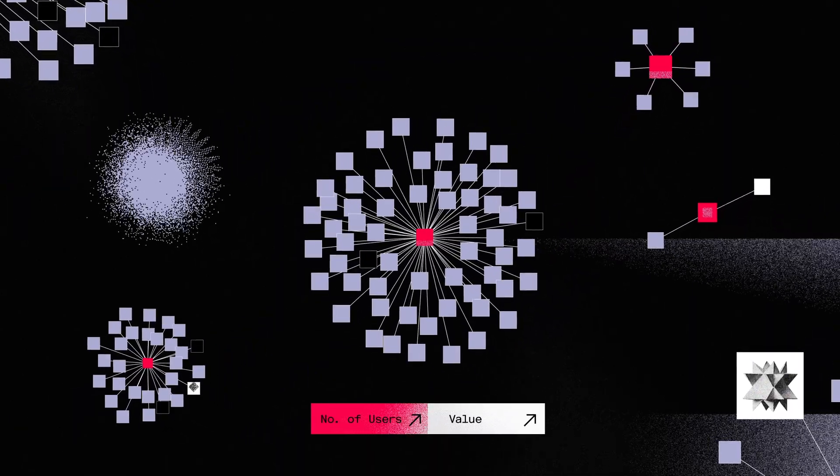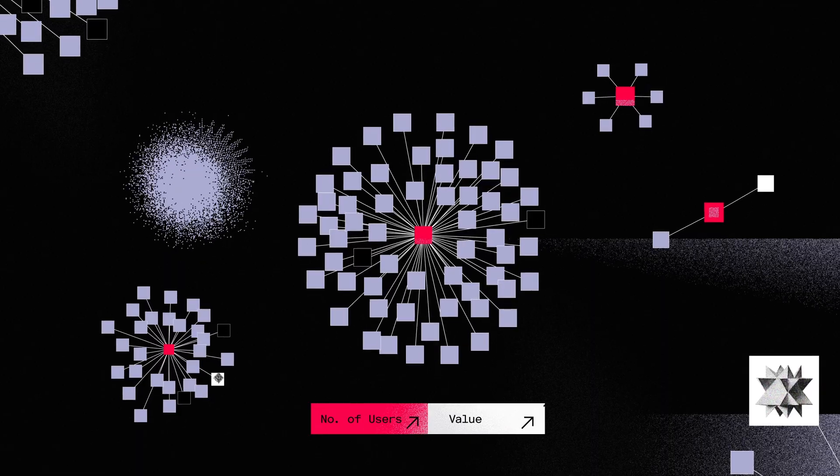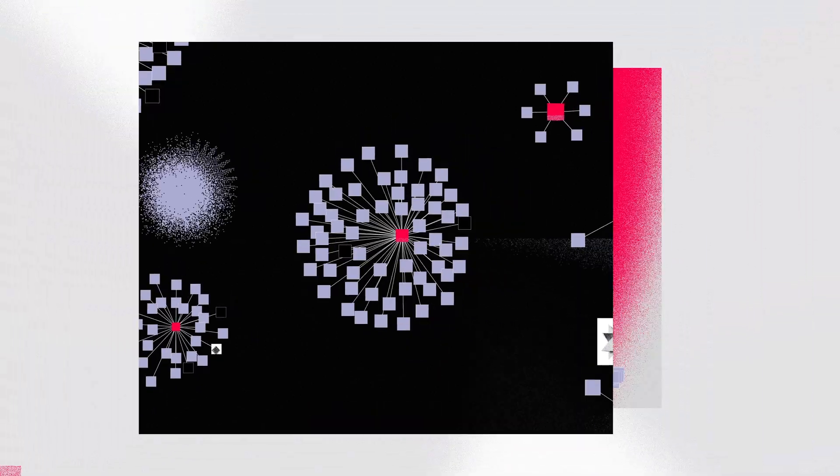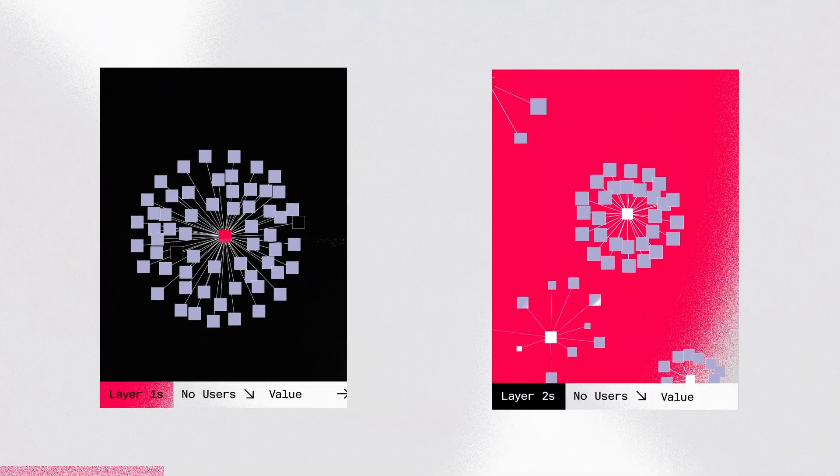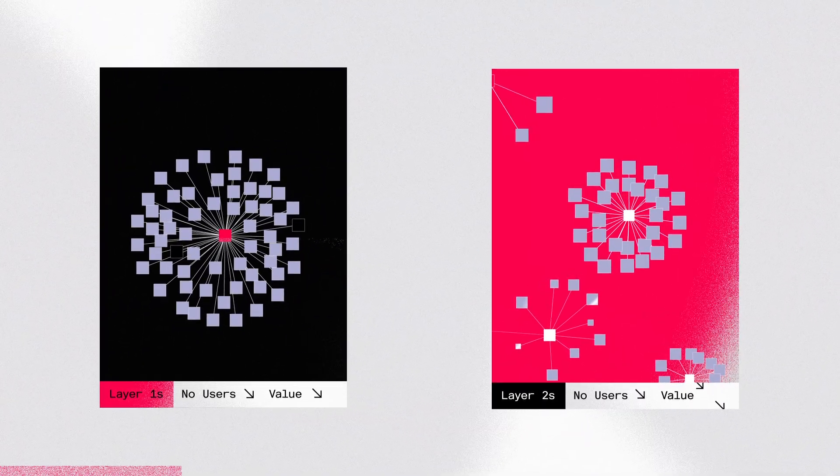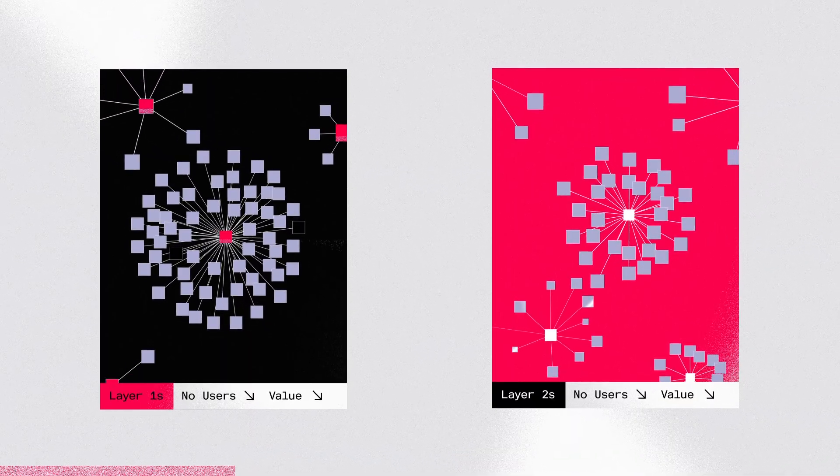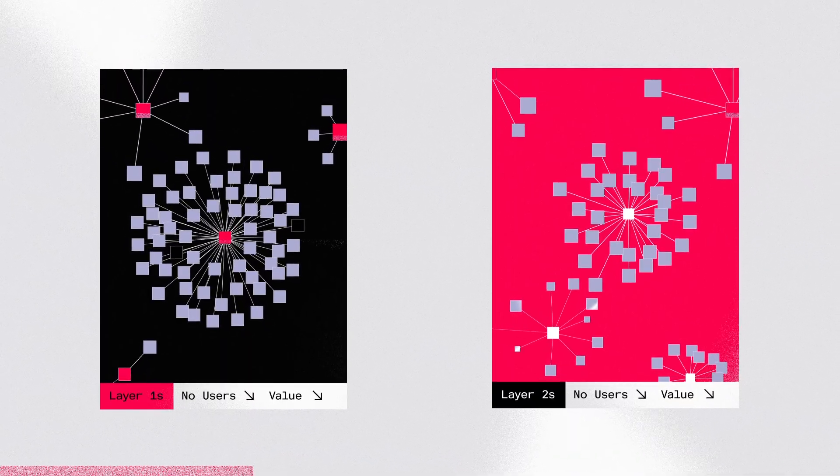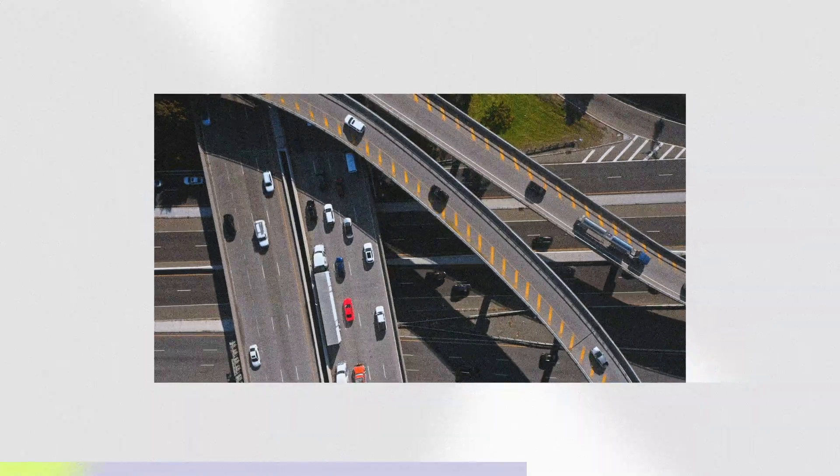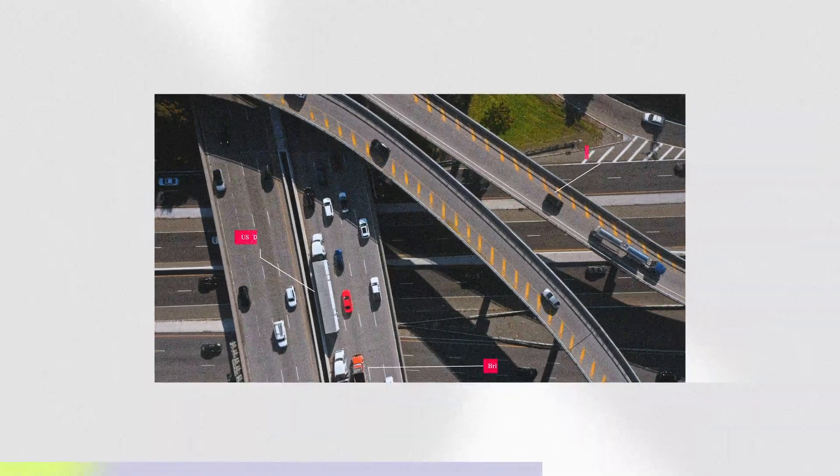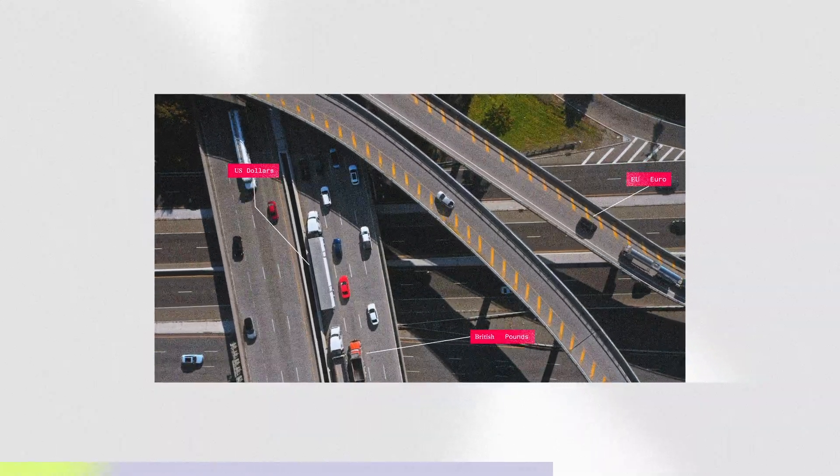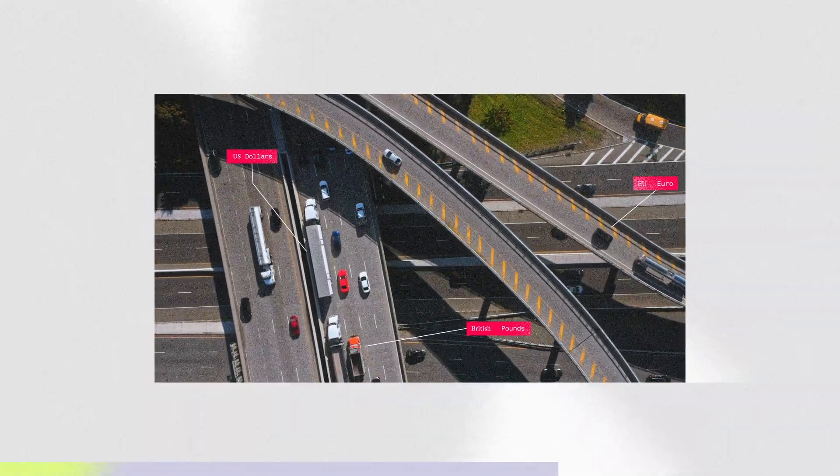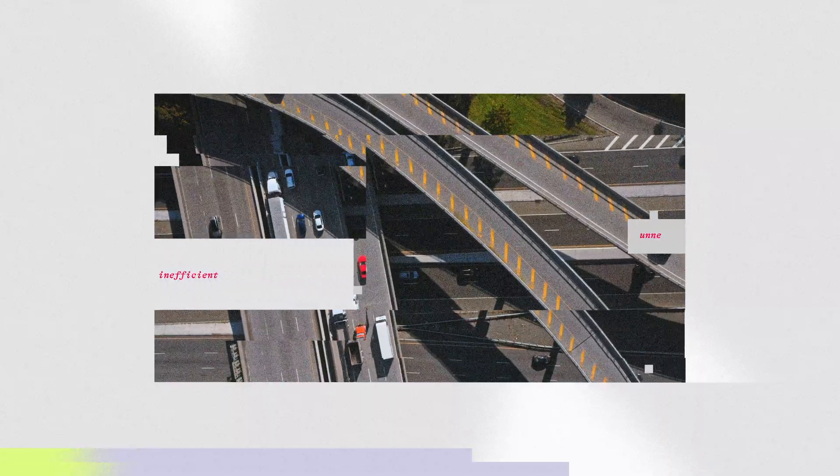When Layer 2's create their own gas tokens, they split Bitcoin's network effect. Instead of strengthening Bitcoin's position, each new token creates a separate pool of liquidity and users. It's like if every highway required a different currency for toll payments. It's inefficient and unnecessarily complex.